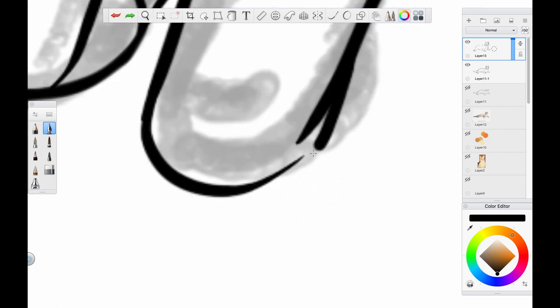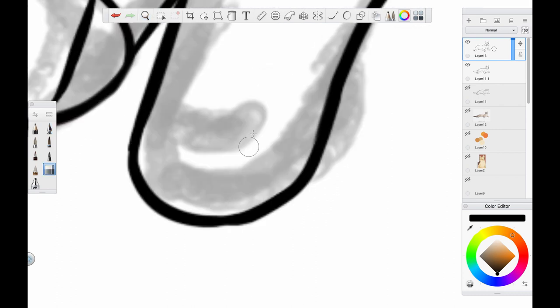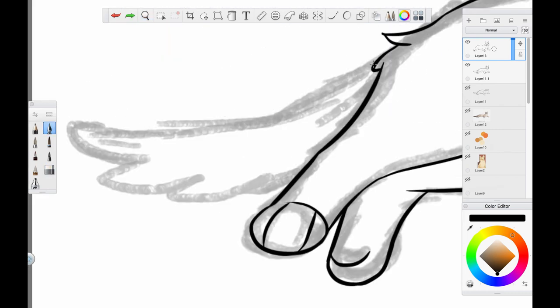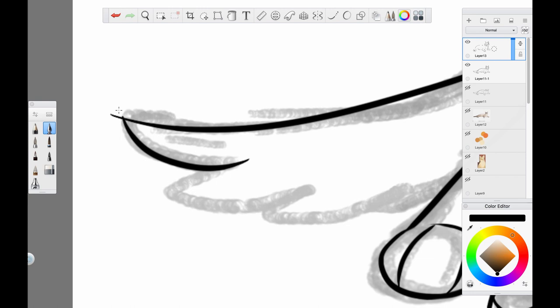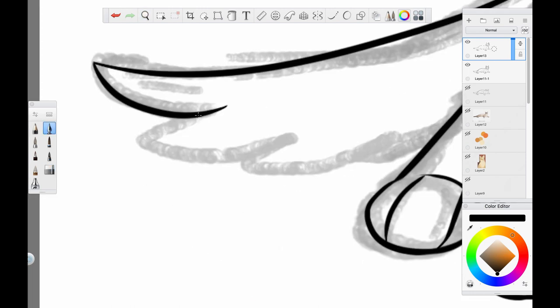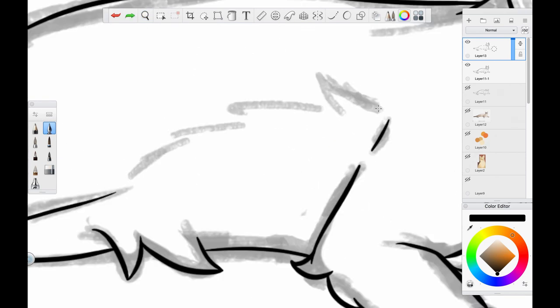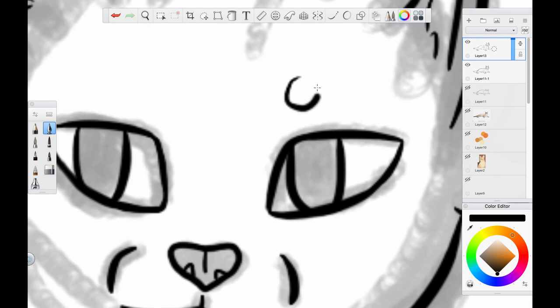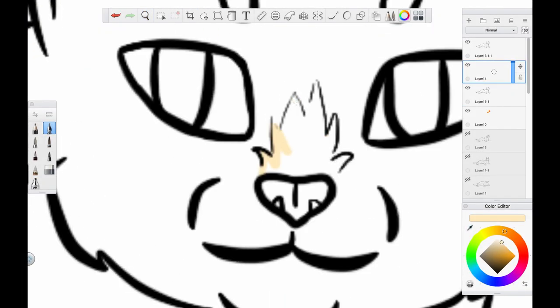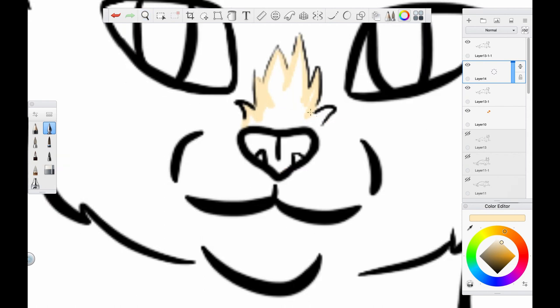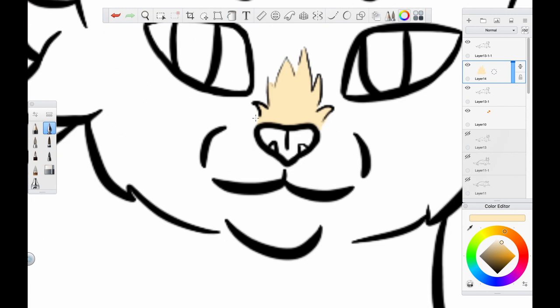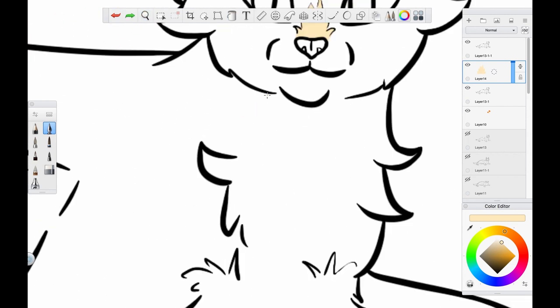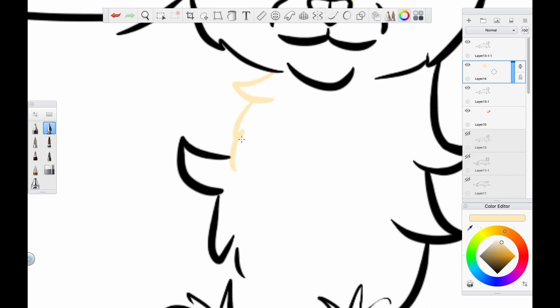But when the rise of Tigerstar shatters all semblance of peace among the clans, Leopardstar, now leader, comes to make a decision that she fears will be unforgivable. Determined to fulfill her destiny and lead RiverClan to greatness, Leopardfur must finally find the balance between maintaining peace among the clans and protecting her own.